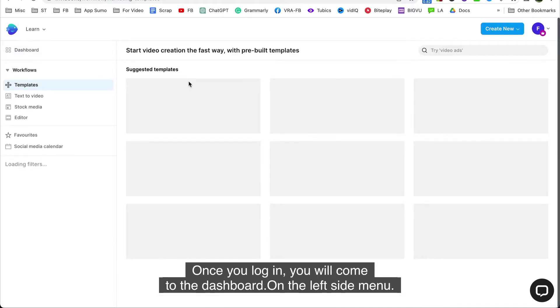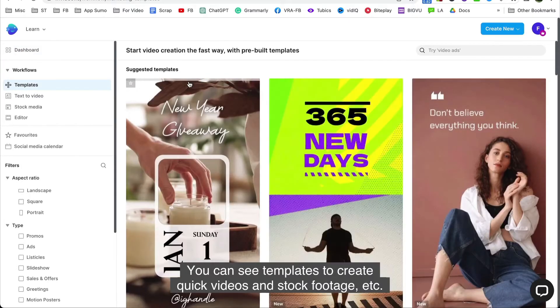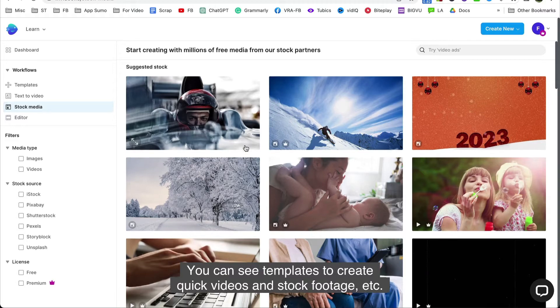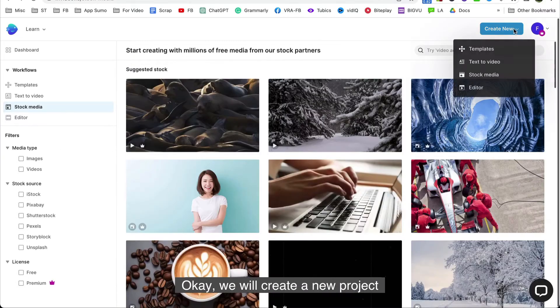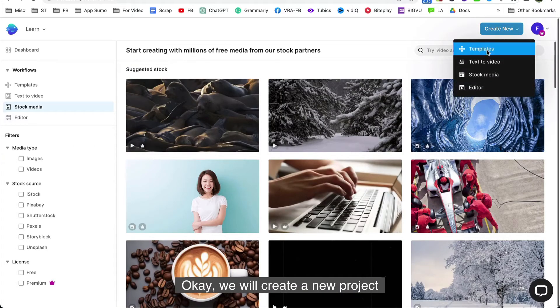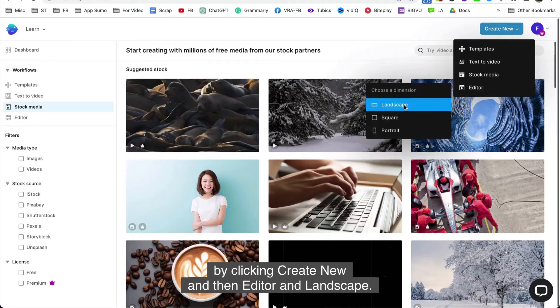On the left side menu, you can see templates to create quick videos and stock footage, etc. Okay, we will create a new project by clicking create new and then editor and landscape.